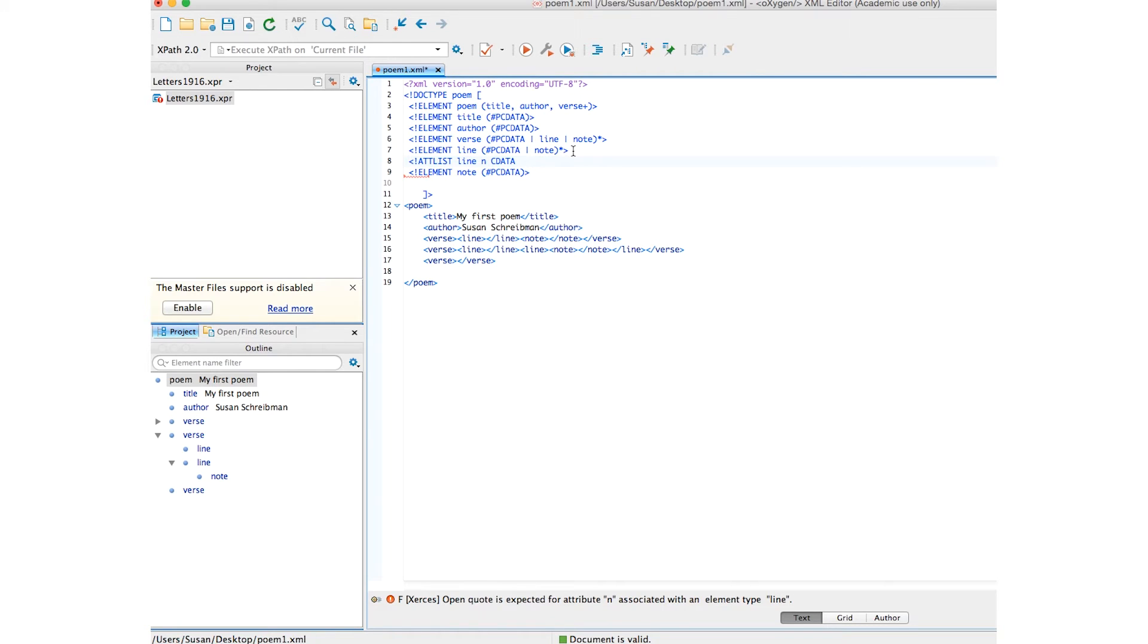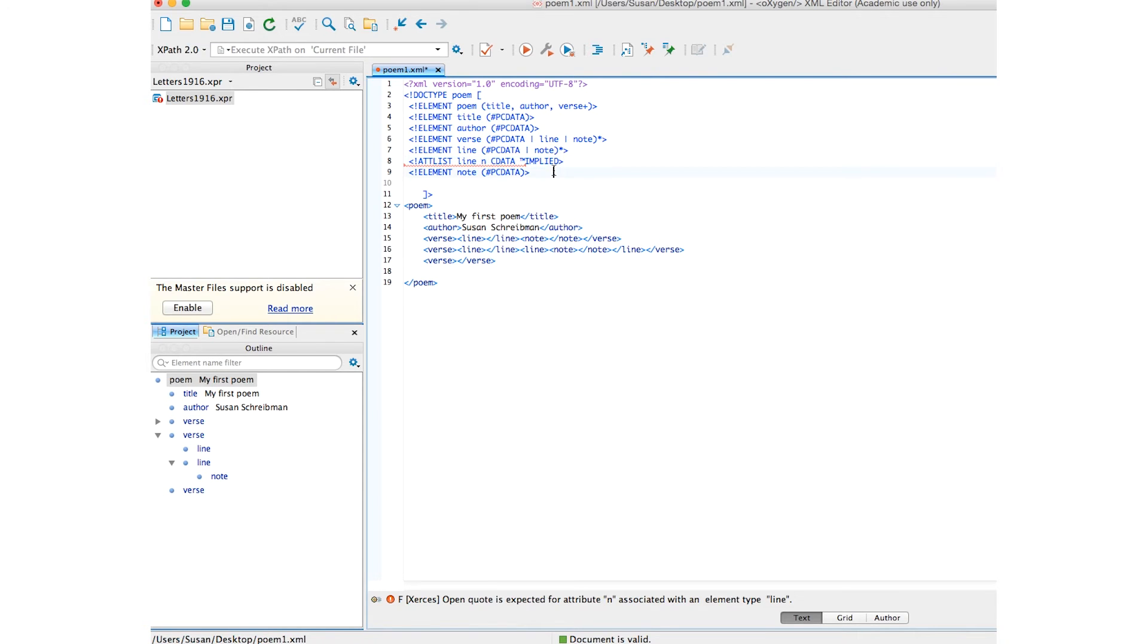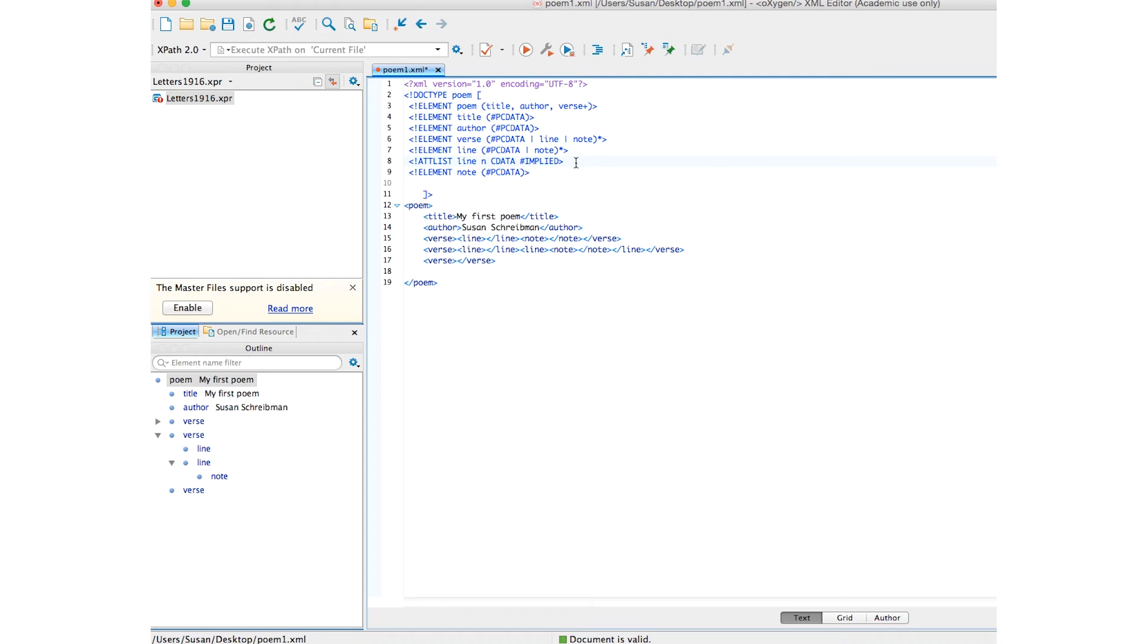And it is implied, which means I don't have to use it. And I am going to close that angle bracket. Ah, okay. So, for some reason, I have a trademark there for that error message instead of the hashtag I was looking for. Okay, there we go.